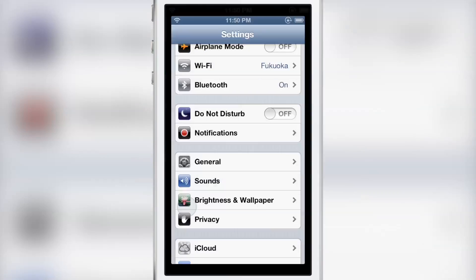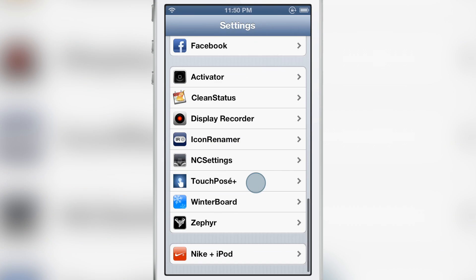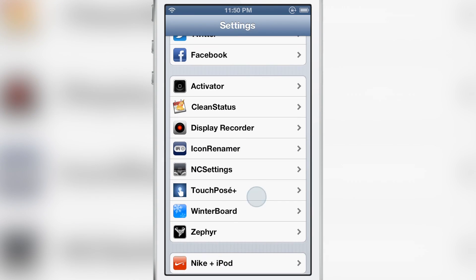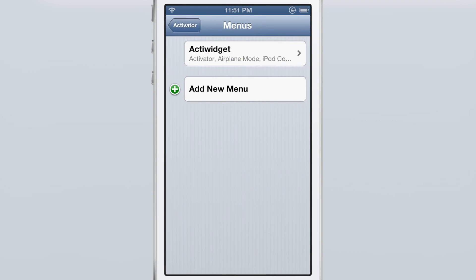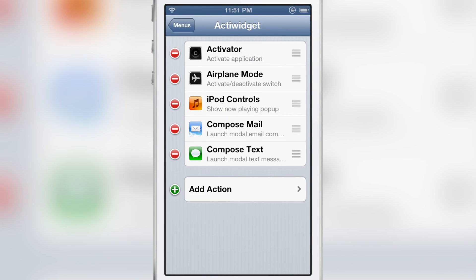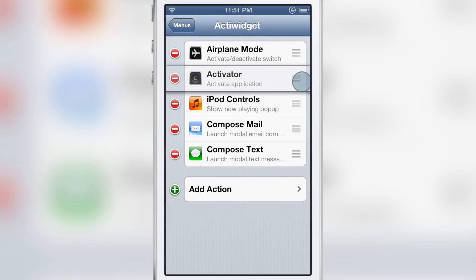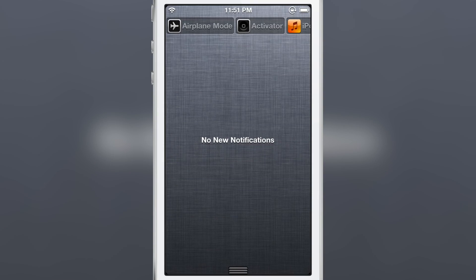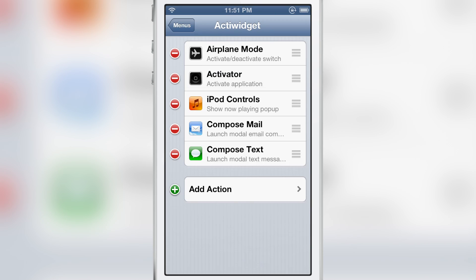Now of course all these can be customized via activator's settings here. So if you go to the settings app, go to activator, go to menus and then you'll see ActiWidget. And here are all the configured actions for ActiWidget and you can rearrange those.